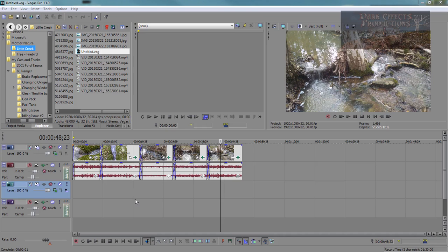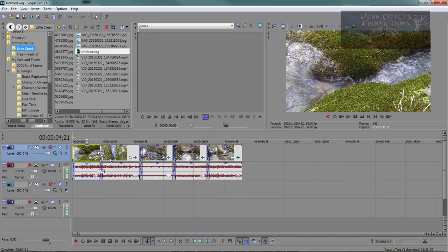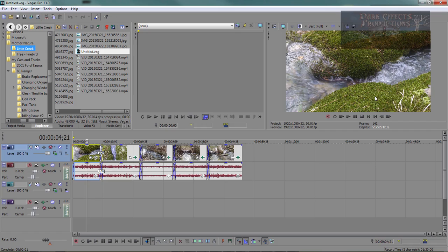So what you do in color matching is that you choose the video that you want to do your color matching from, your source video. This right here is our source video because it's got a very vibrant green texture to it, and this is what we want to go with.